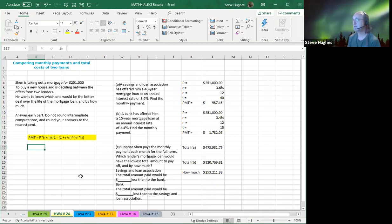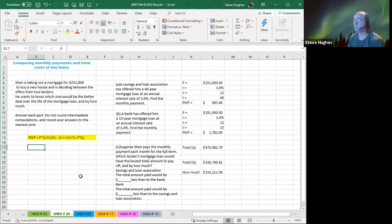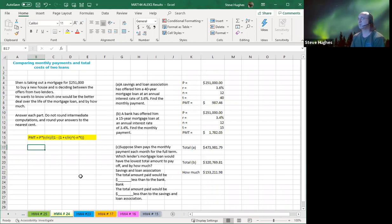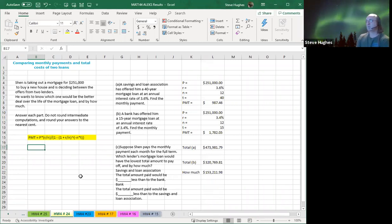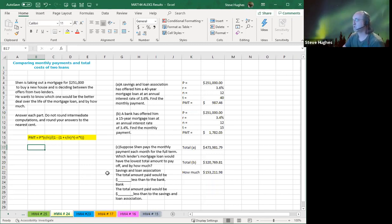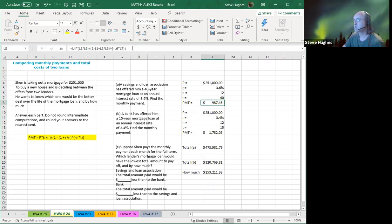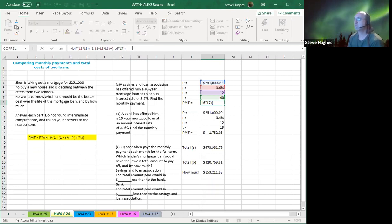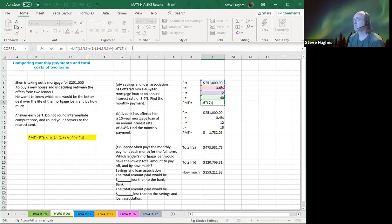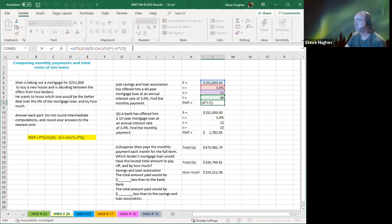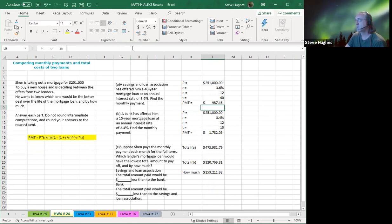So in column L, I'm going to put the values for P, not a formula, just a value, right? $251,000. The first bank has R is 3.6%. It's monthly payments. So N is 12. The time is for 40 years. The total payment we calculate to be $987.46. So click on this formula once again. In L8, click your mouse in the function bar and you will see here that I have, once again, used the values in L to calculate that monthly payment. By now, you guys are getting pretty good at this. So I congratulate you on that. Thank you all for your continued effort here.